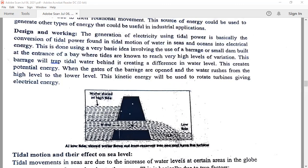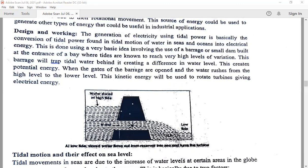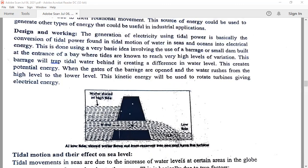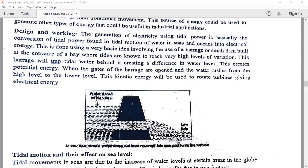When the gates of the barrage are opened, water rushes from the high level to the low level, creating kinetic energy. During the storing process, the barrage is closed. After storing water to a certain limit, the barrage traps the tidal water, creating a difference in water level and thus potential energy. This kinetic energy is used to rotate the turbine, which converts the tidal energy into electrical energy.